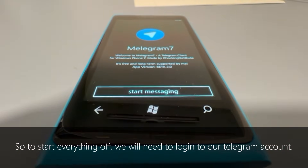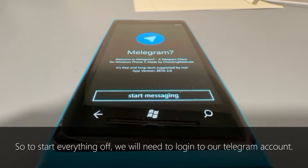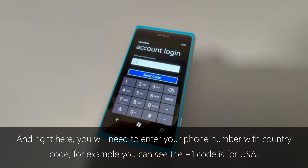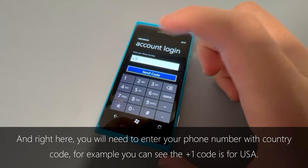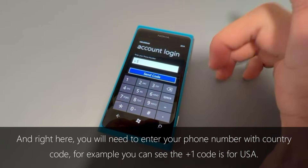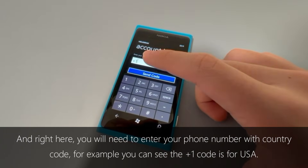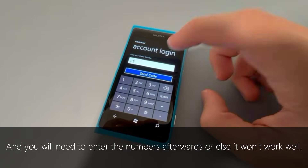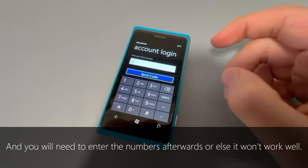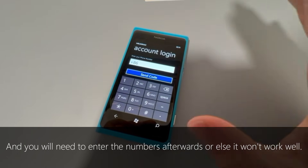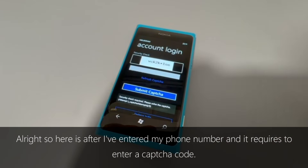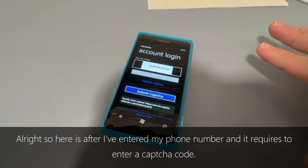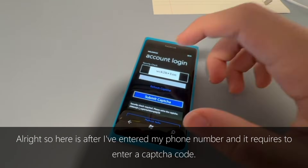To start everything off, we will need to log into our Telegram account. Right here we will need to enter the phone number with country code. For example, as you can see on screen, plus one is for USA, and you will need to enter the numbers afterwards, or else it won't be working.